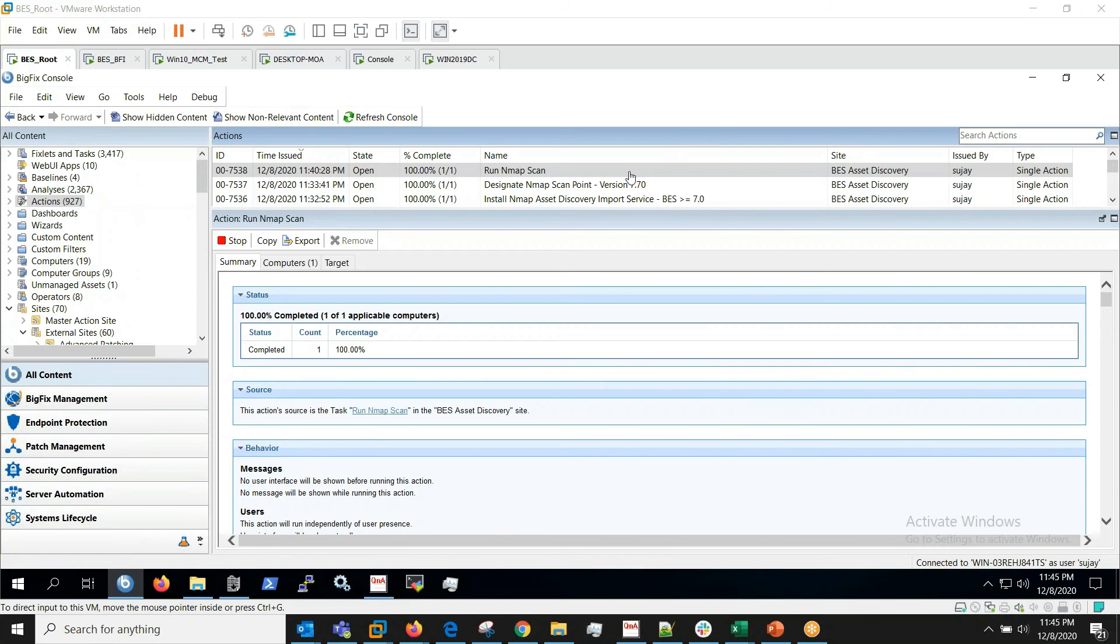Now the nmap scan has completed. We can see one computer listed under Unmanaged Assets.